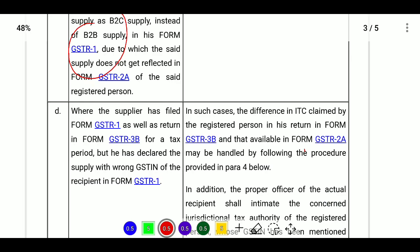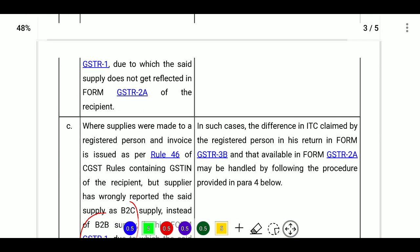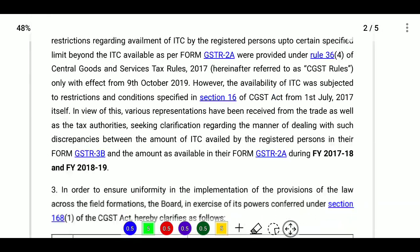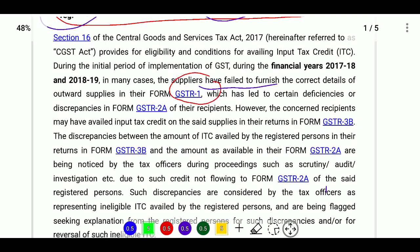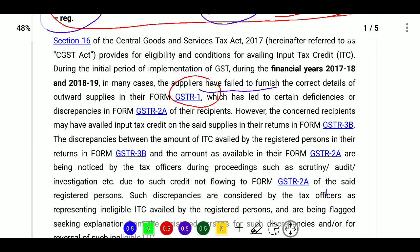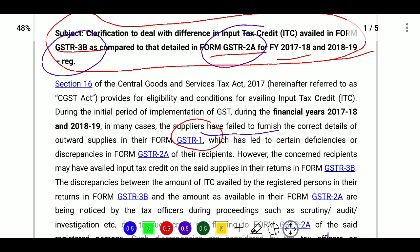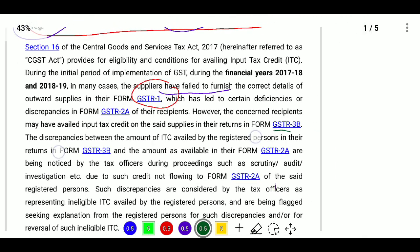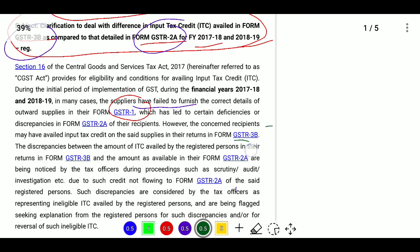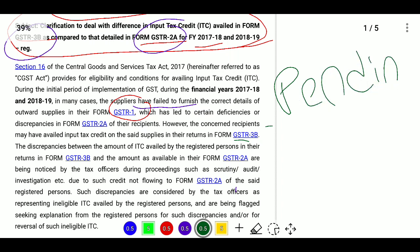The circular applies only to ongoing proceedings, which means scrutiny, audit, and investigation cases that are not yet completed. For proceedings that are already completed, this circular is not applicable. It also applies to pending adjudication proceedings and matters pending with appeals, where the CA or supplier certificate can be provided.